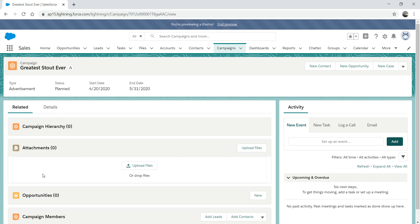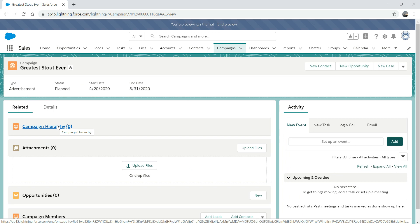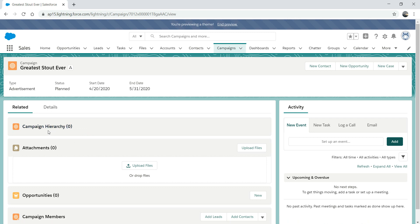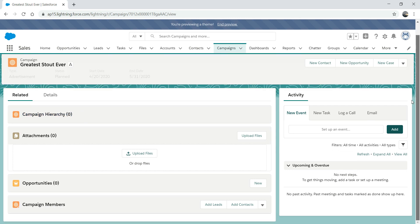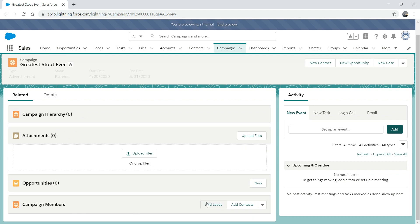Now you can see we have campaign history attachment — you can attach files. Campaign history is useful if you have multiple campaigns that link to each other, like parent-child relationships — I'll show you that. Opportunities represent opportunities that get generated out of this campaign. And campaign members — you can add an existing lead, a new lead, or an existing contact.